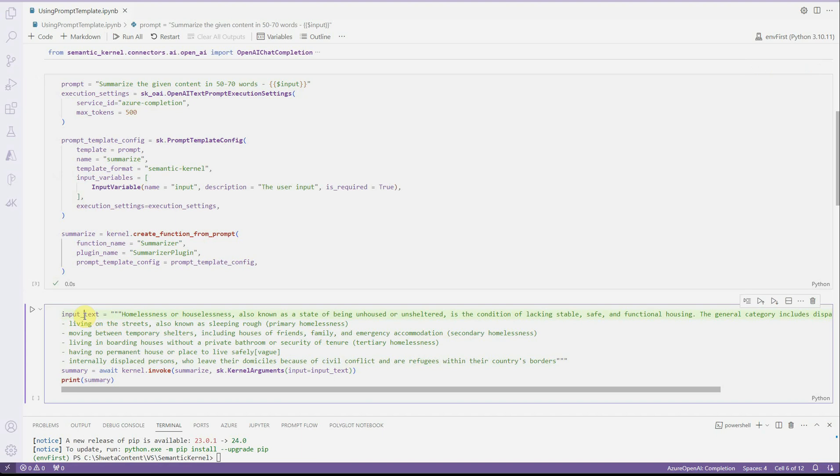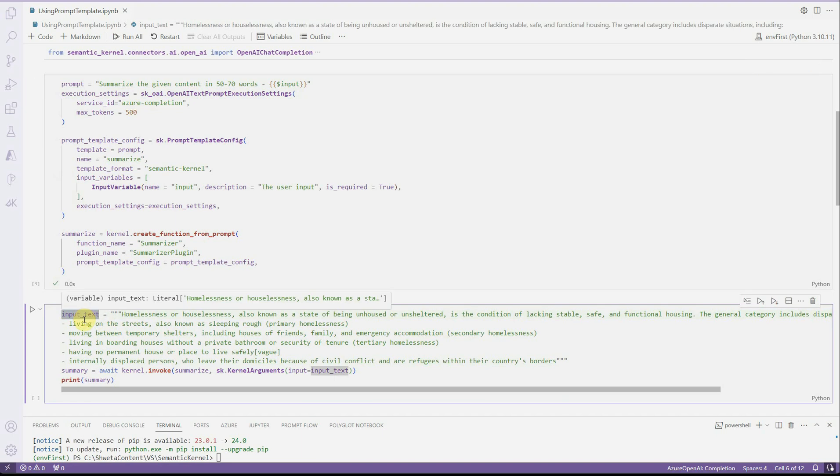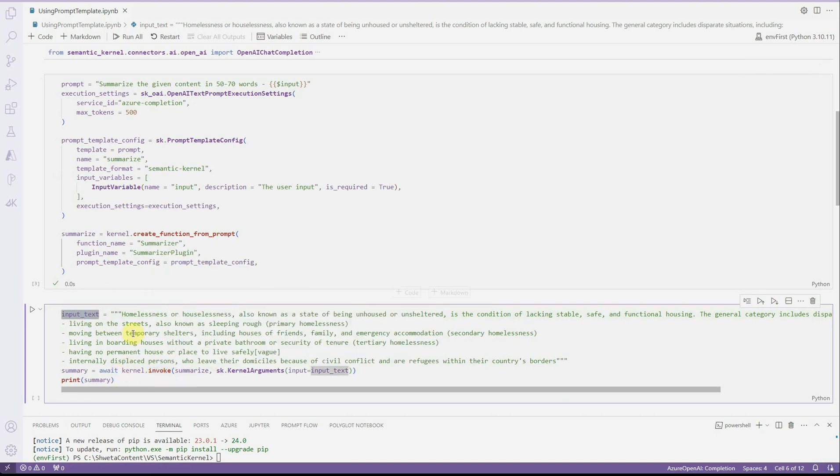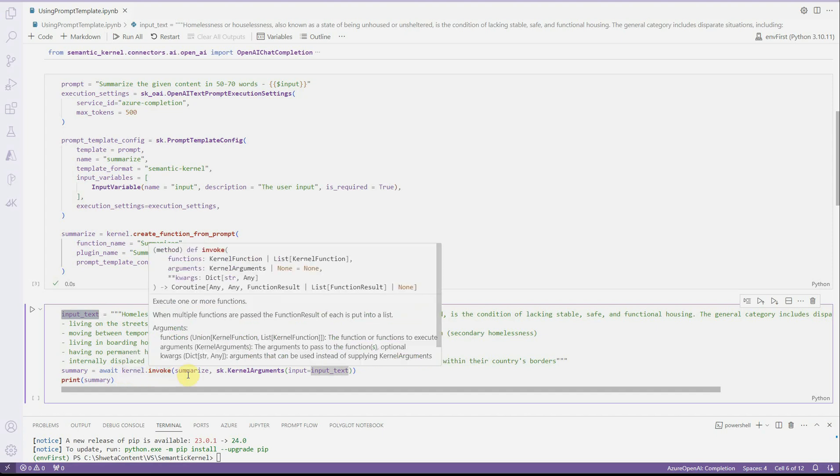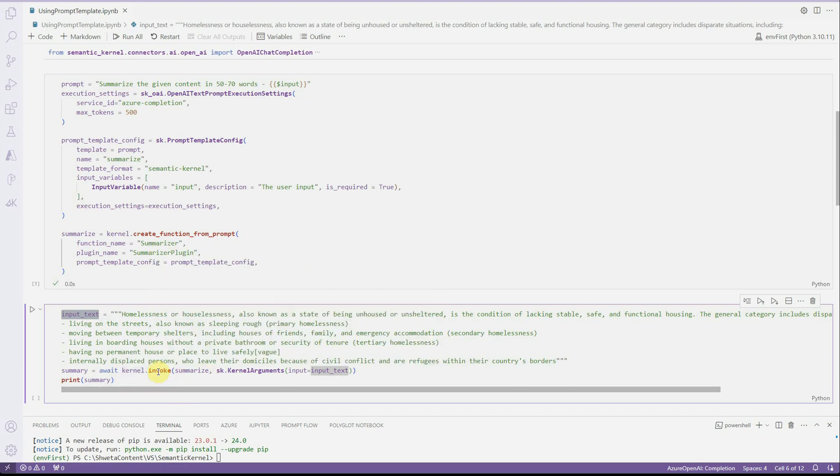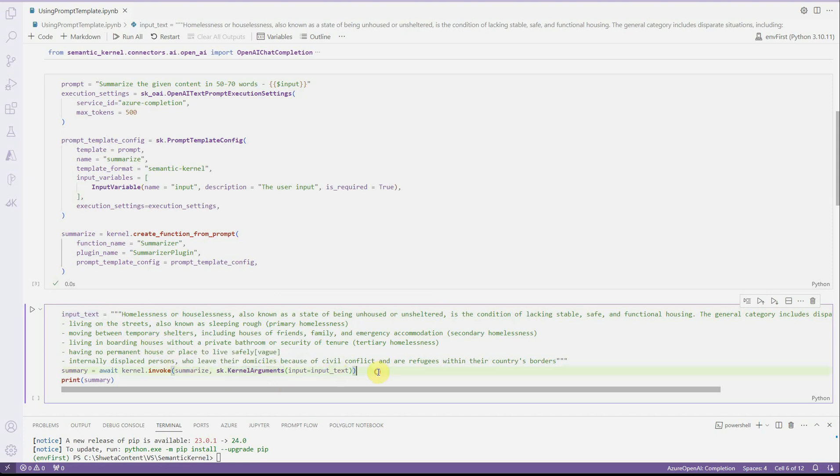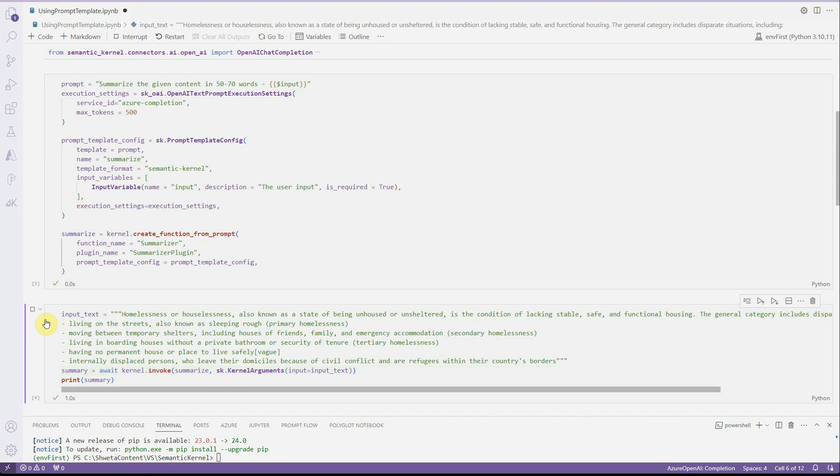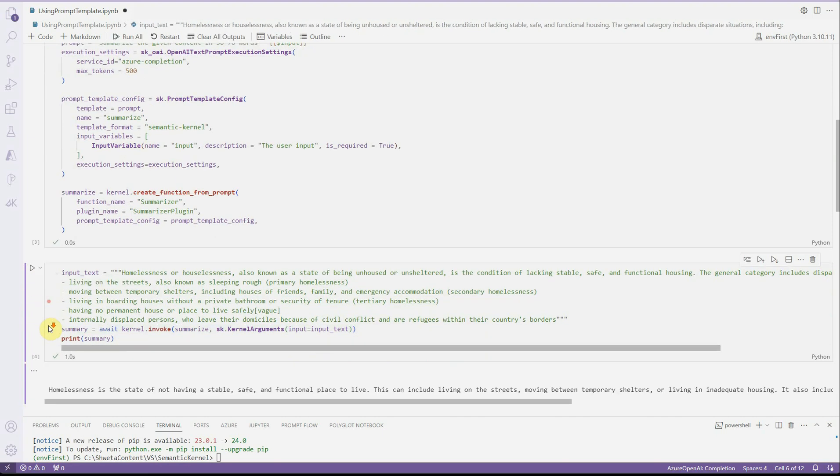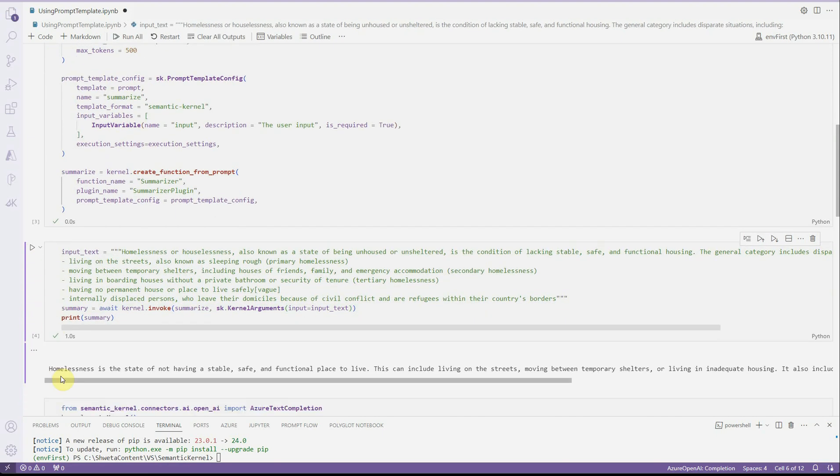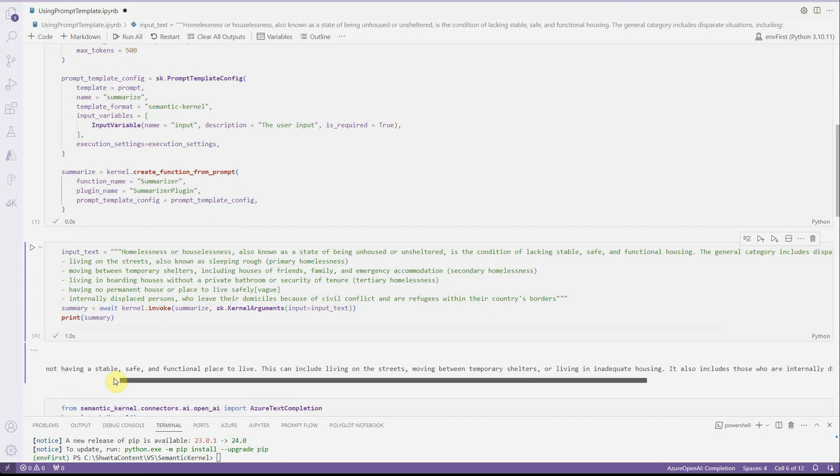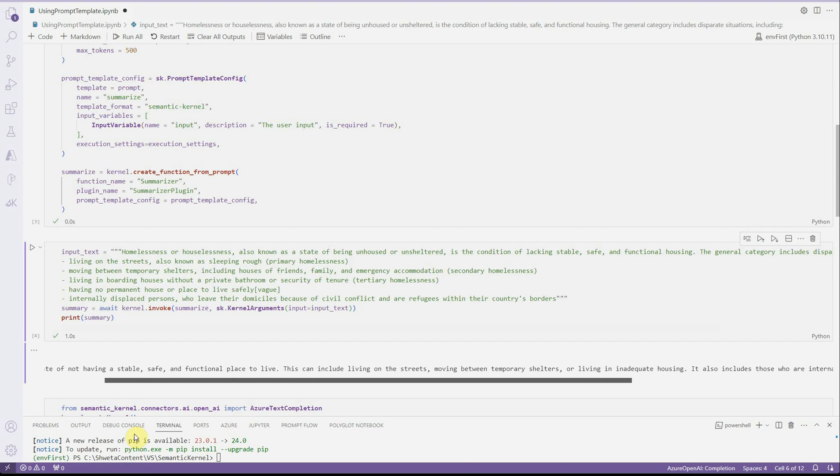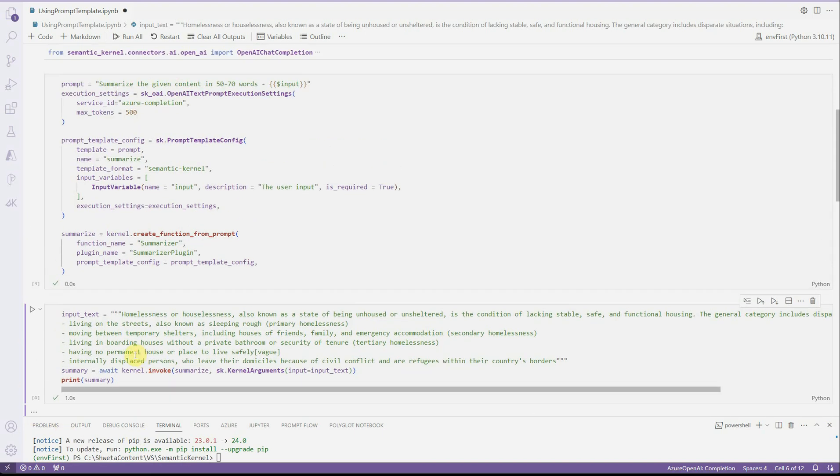And then I'm saying, okay, this is my input text and I want to invoke the function which I have created. For that we need to use await because this is an asynchronous call. We need to provide the name of the prompt template configuration and here are our kernel arguments. Execute this cell as well. And you will see that the summary is displayed over here, which is around 50 to 70 words. This is one way of doing it.